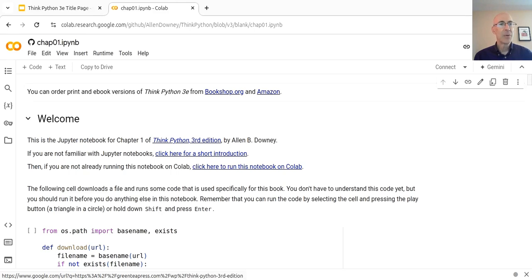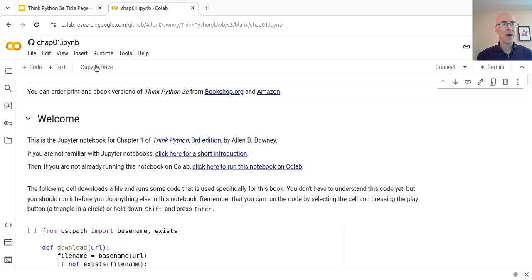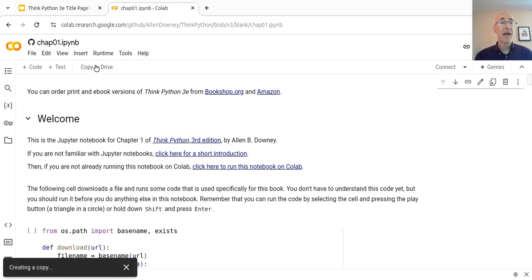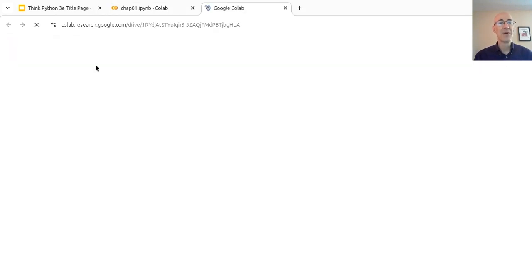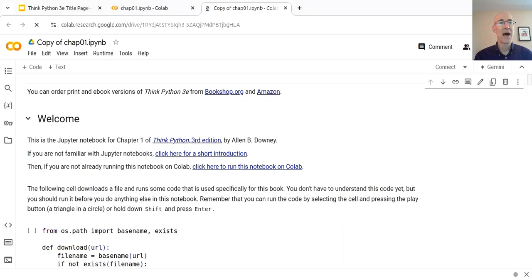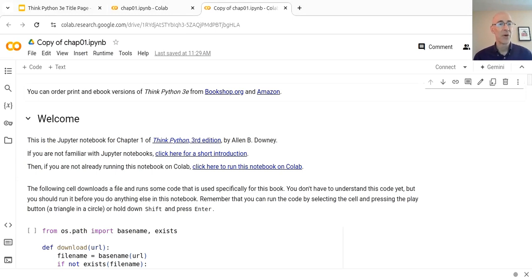And that loads the notebook. What you get here is a copy of the notebook that I have in my GitHub repository. If you want to keep a copy, the first thing you probably want to do is press this button, Copy to Drive, which will make another copy of the notebook and put it in your Google Drive. So you'll have a copy to keep, and any work you do in the notebook will persist — it won't go away when you're done with the notebook.